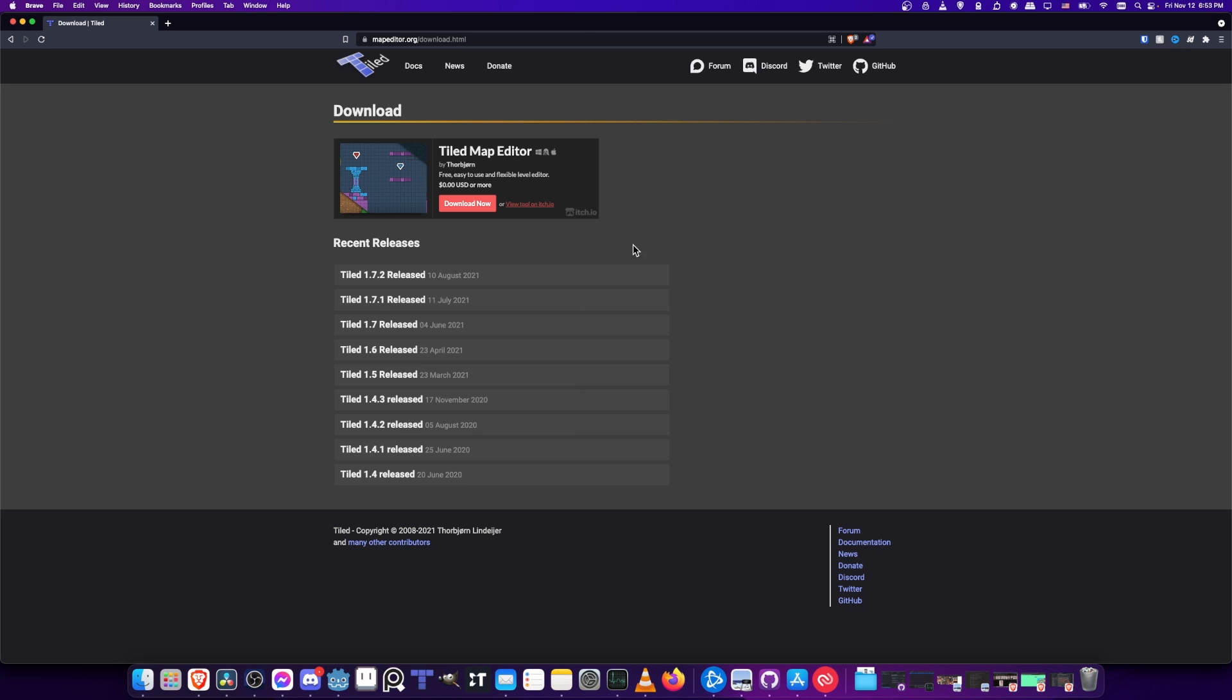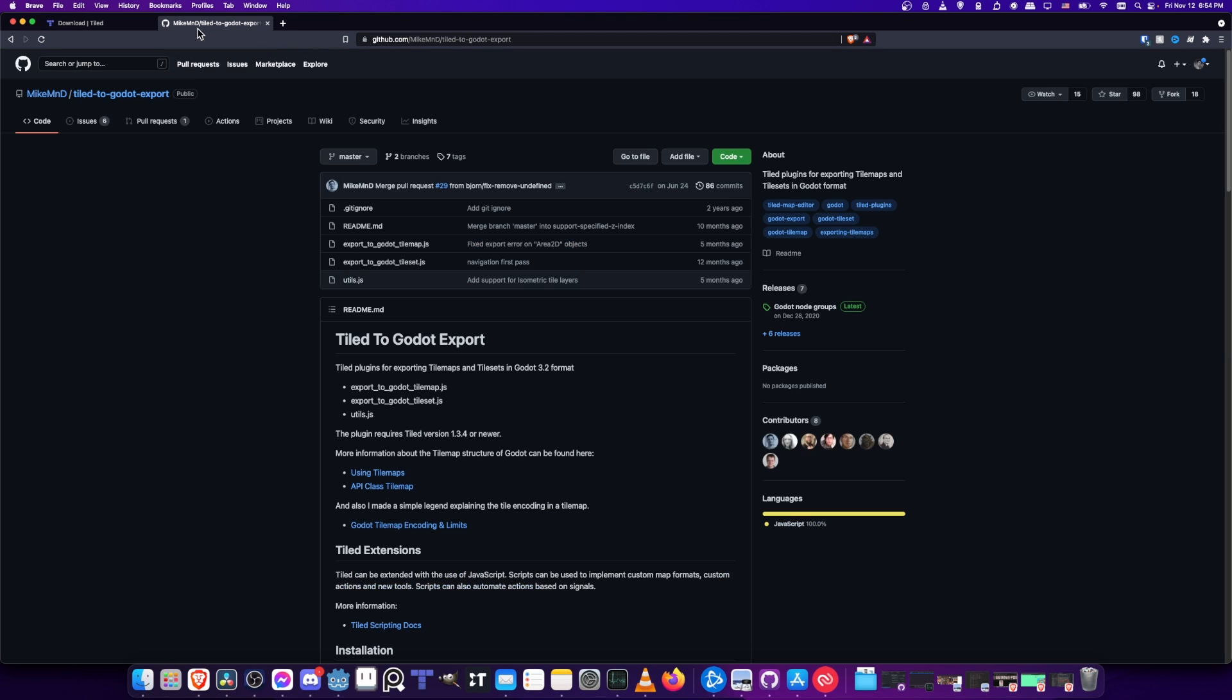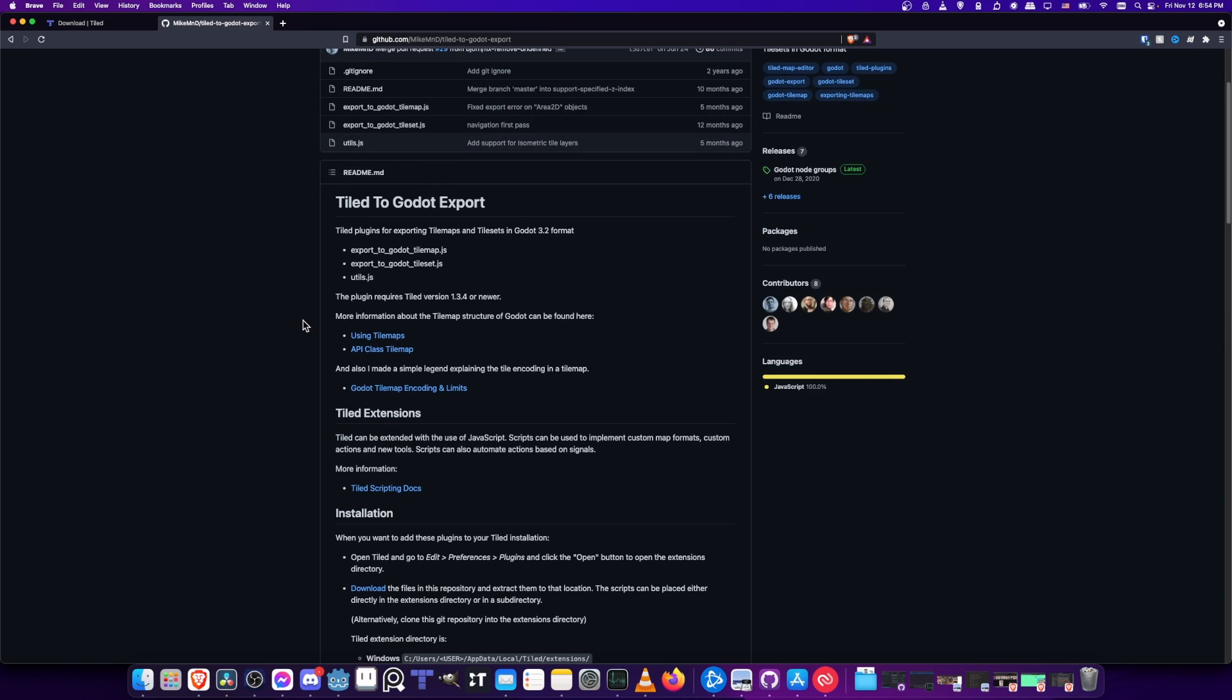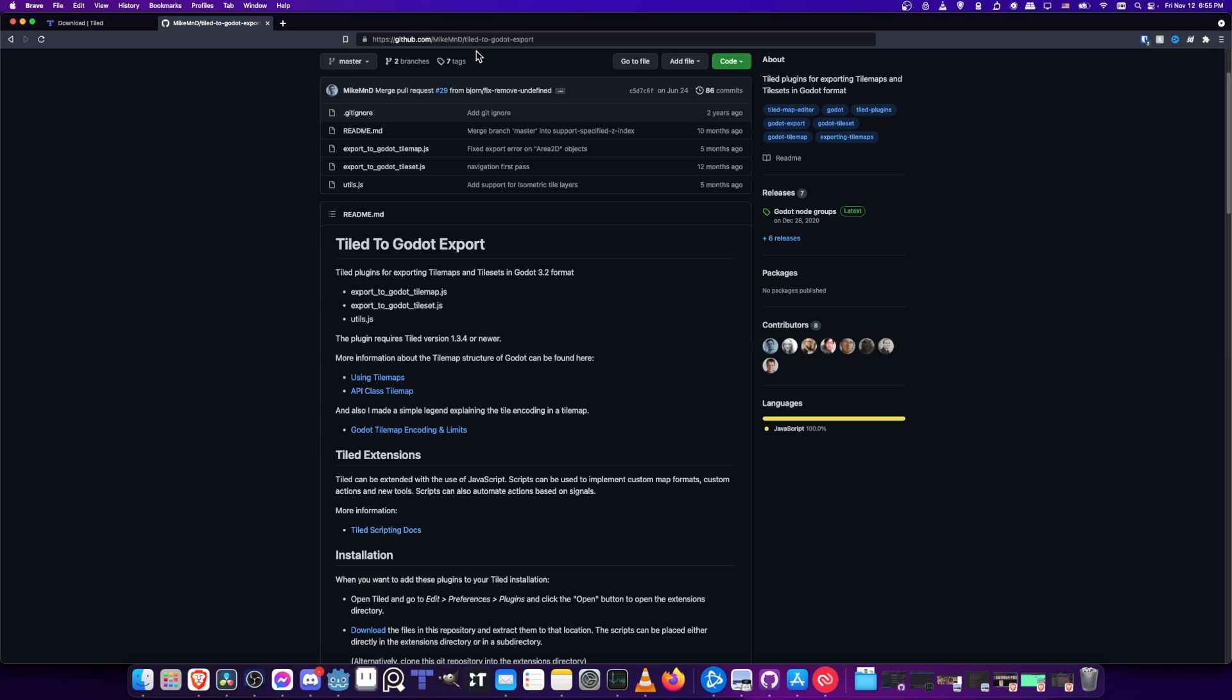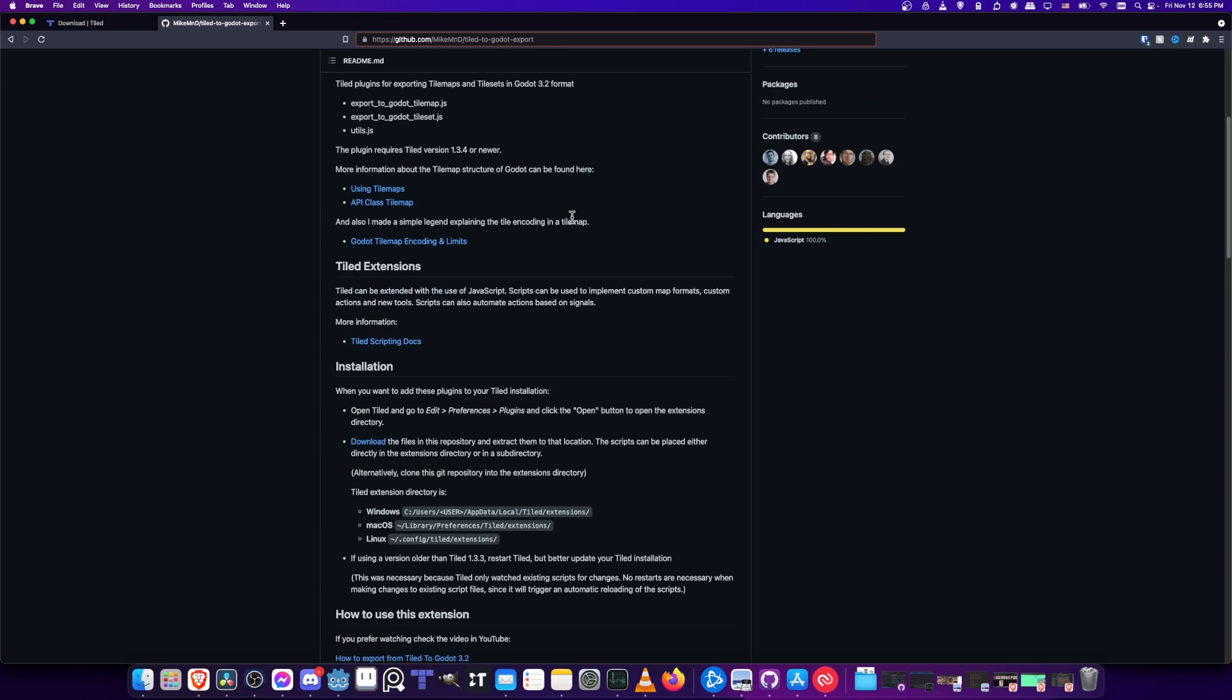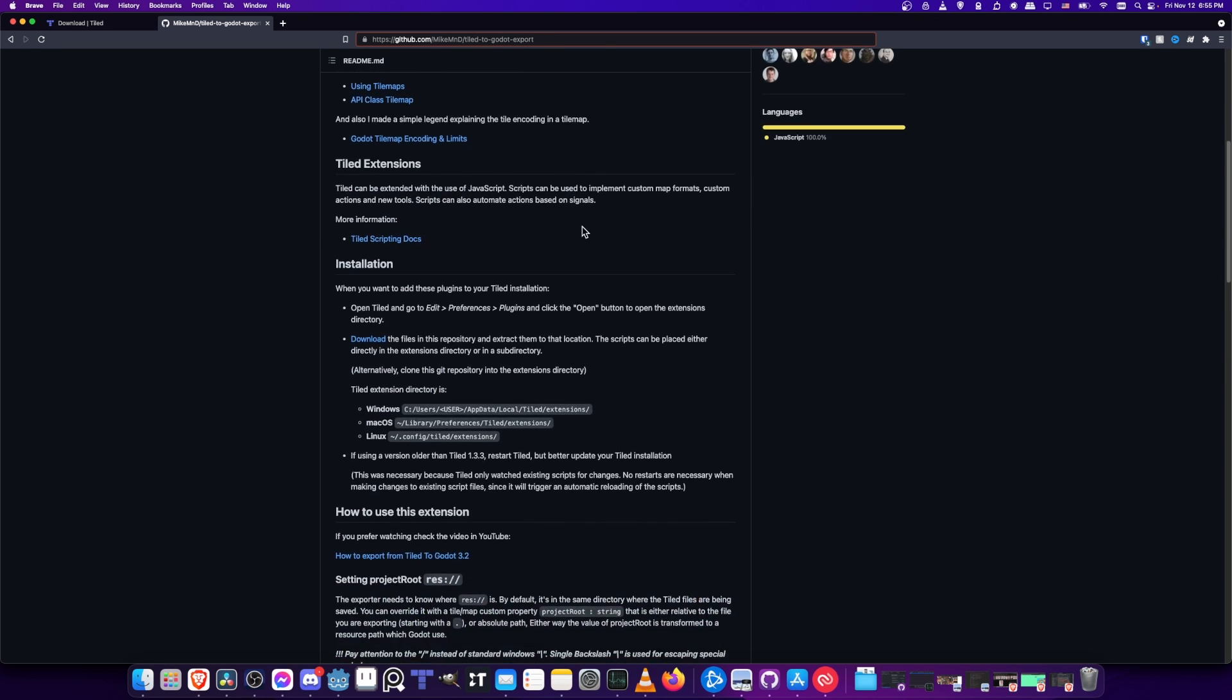Here at the bottom you can see I have Tiled. I'm going to open that up. Alongside the Tiled Map Editor to make our life easier we're going to want a plugin called the Tiled to Godot Export. This plugin is going to make it so we can take the tiled format and convert it straight into the Godot scene or Godot resource files and basically open it up right in Godot and just start using it. You can get this plugin at github.com/MikeMnD/tiled-to-godot-export. It's pretty easy to install.